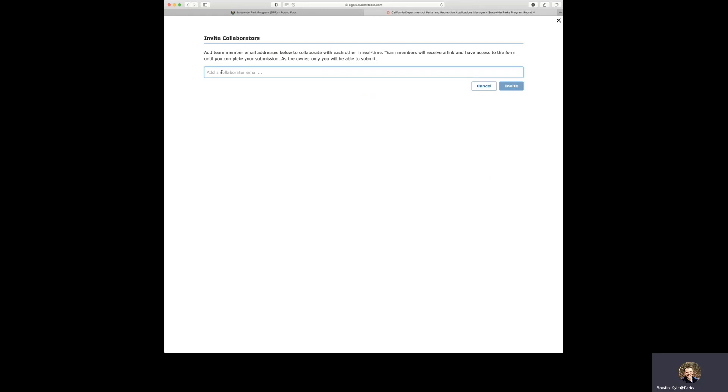And you've got a little box here where you can enter email addresses. You would add team member email addresses below to collaborate with each other in real time. Team members will receive a link and have access to the form until you complete your submission. As the owner, only you will be able to submit the application.